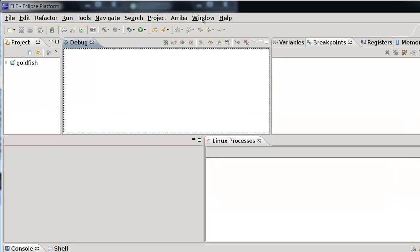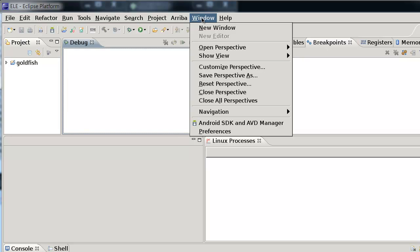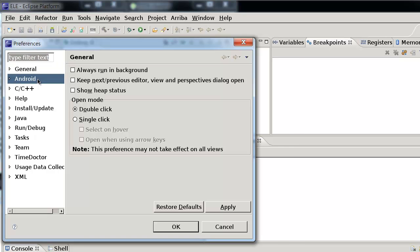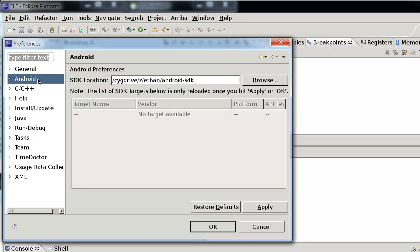Go to the menu bar and expand on the window entry. Then select the Preferences menu item. This brings up a dialog window. On the left-hand side, click on the Android option item.